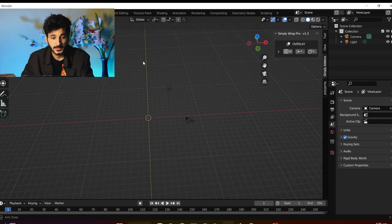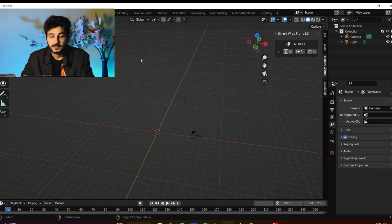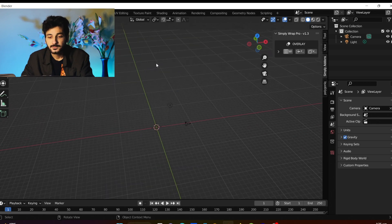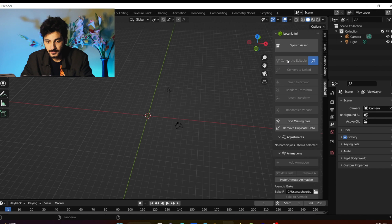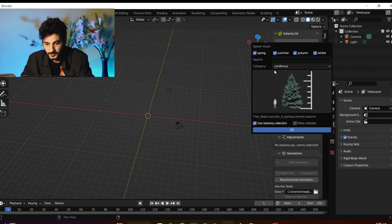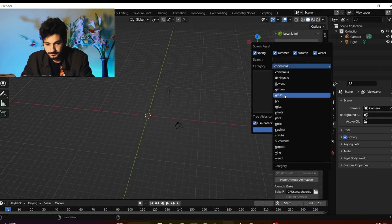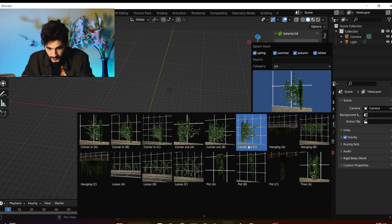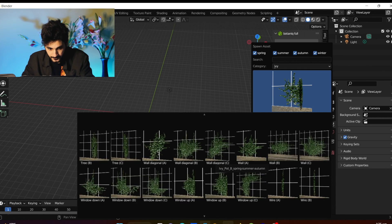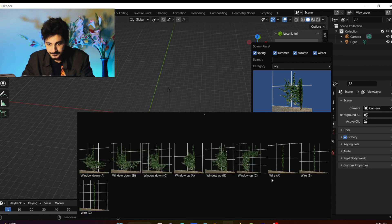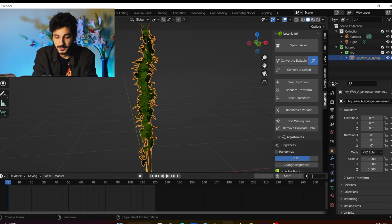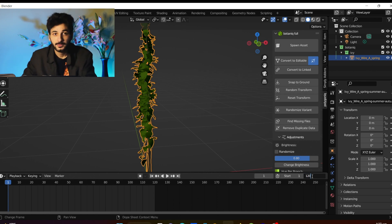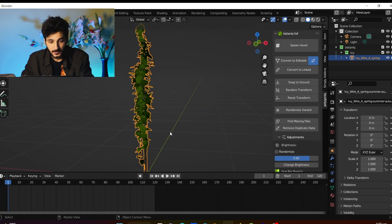I'm going to use the vines from the Botanic add-on, but you can use any other model or model it yourself. Spawn the asset, go to the asset library and choose your vine. Convert it to editable and set the frames to 120, because that should be enough for this tutorial.